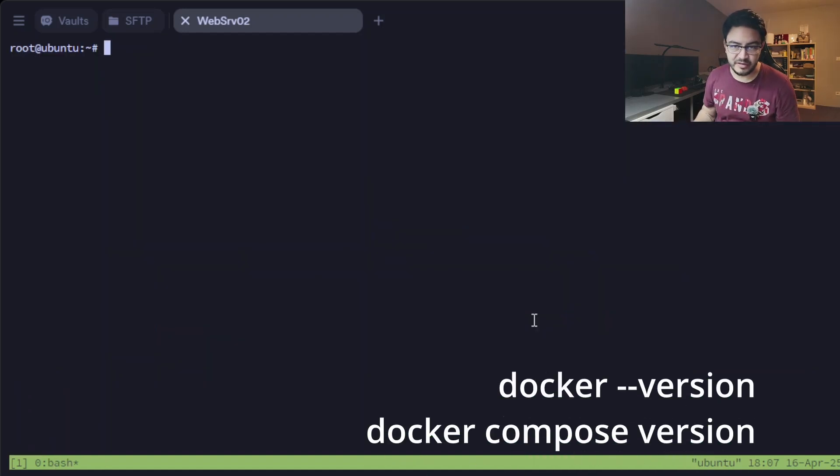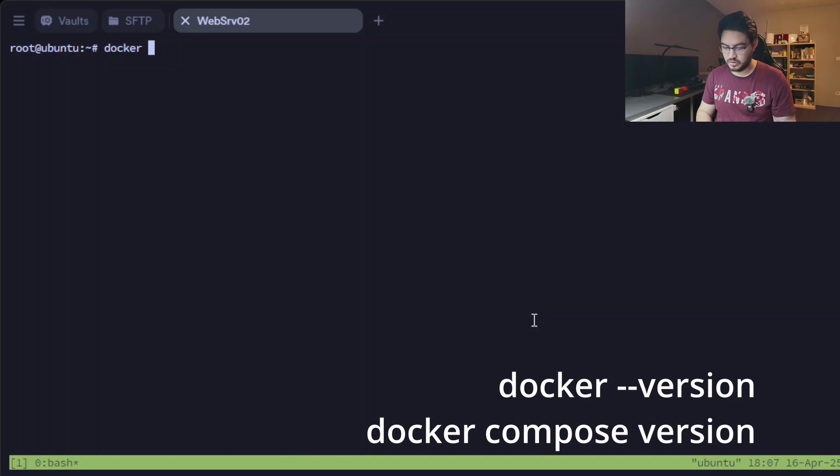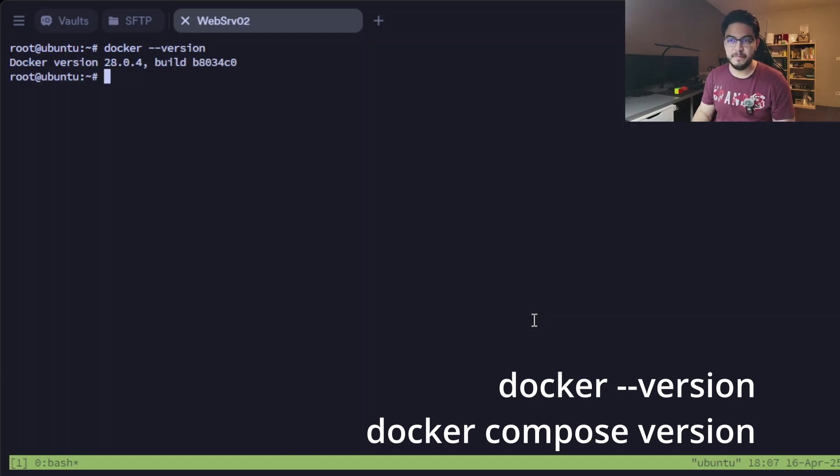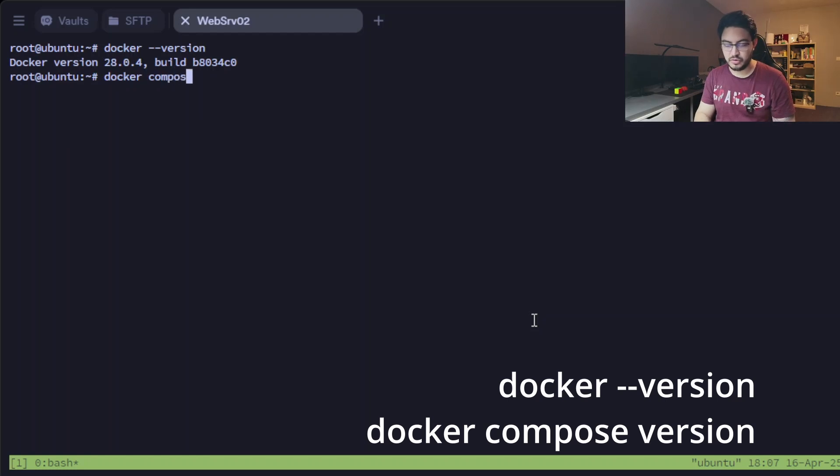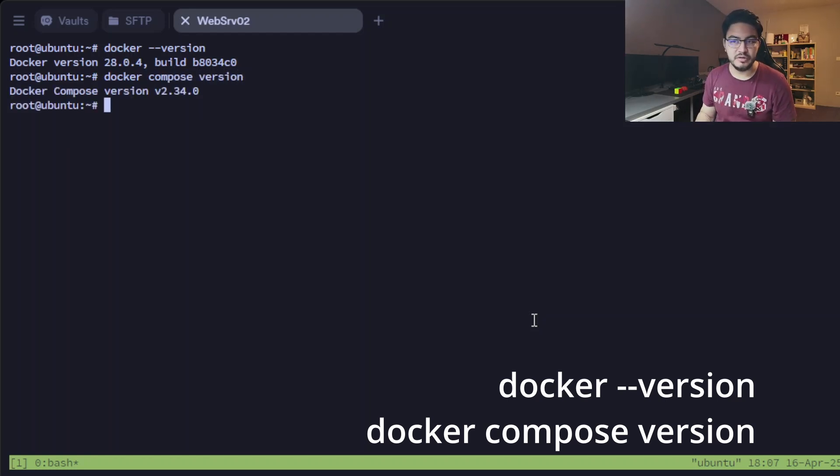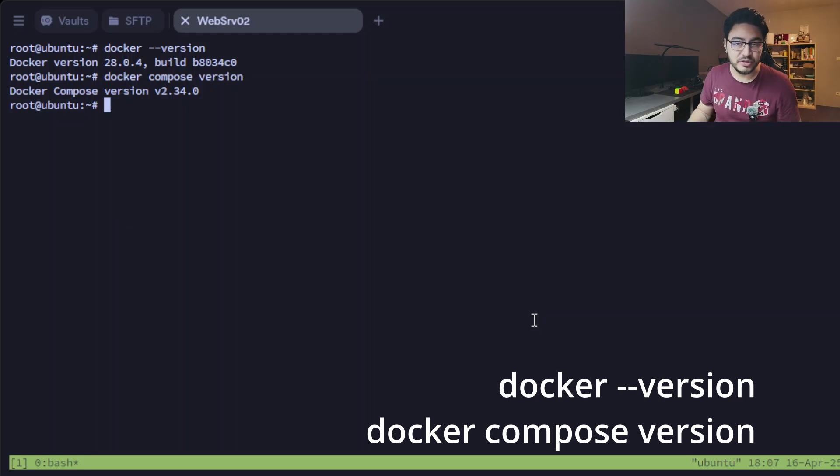And to check if everything is installed correctly, we can do docker --version and also docker compose version. So those are the latest versions as of today.